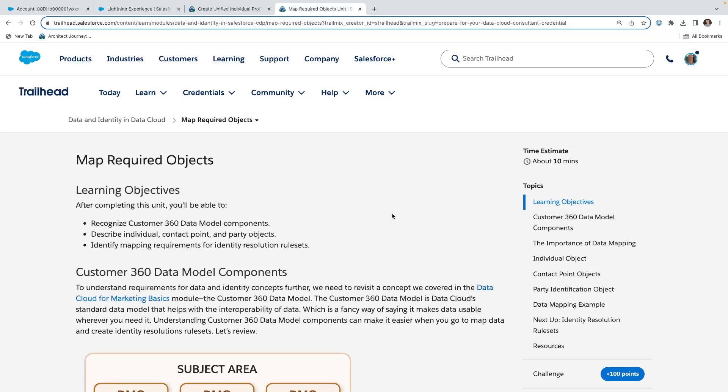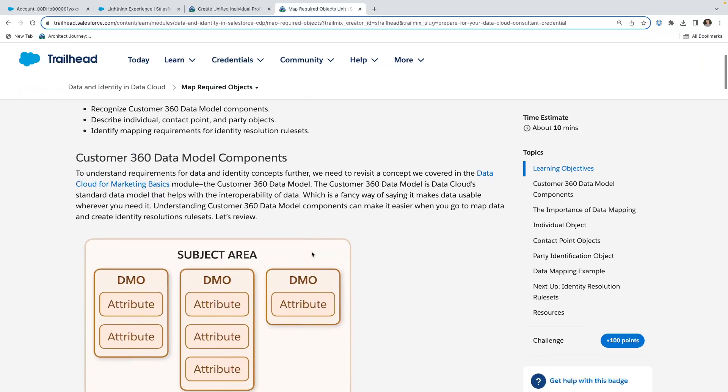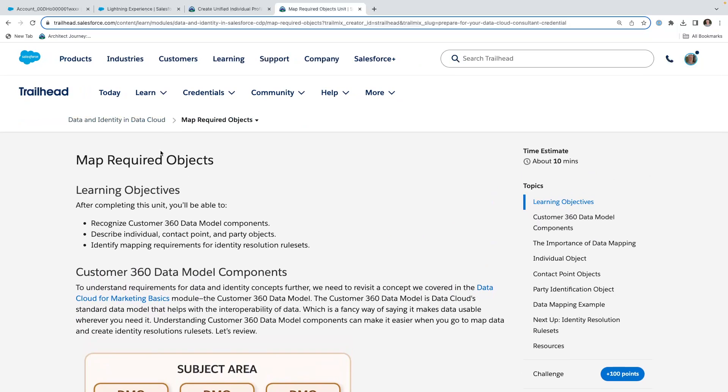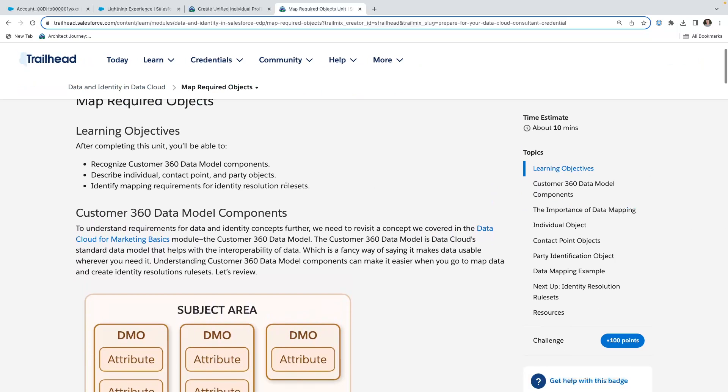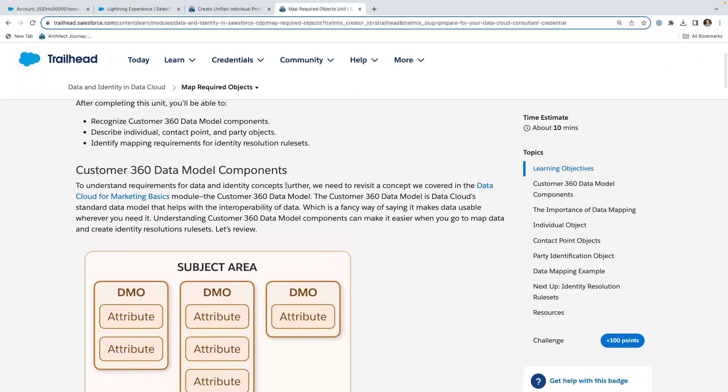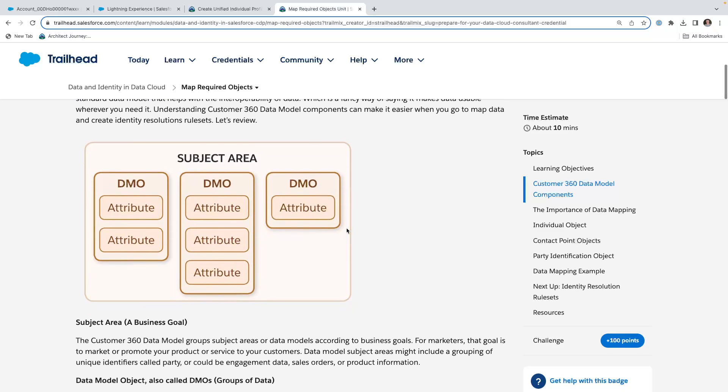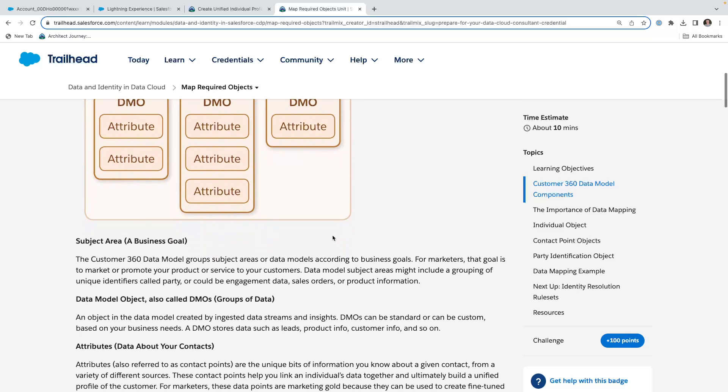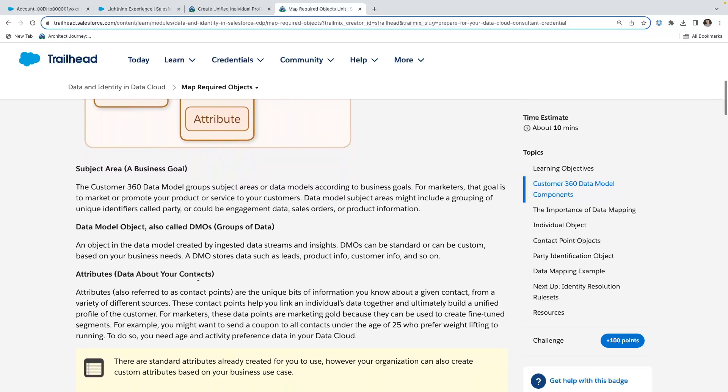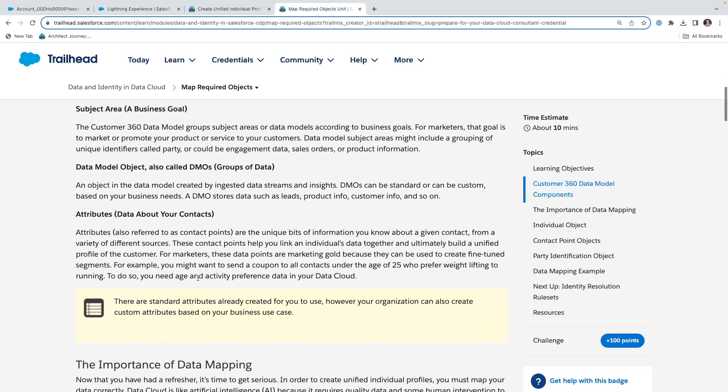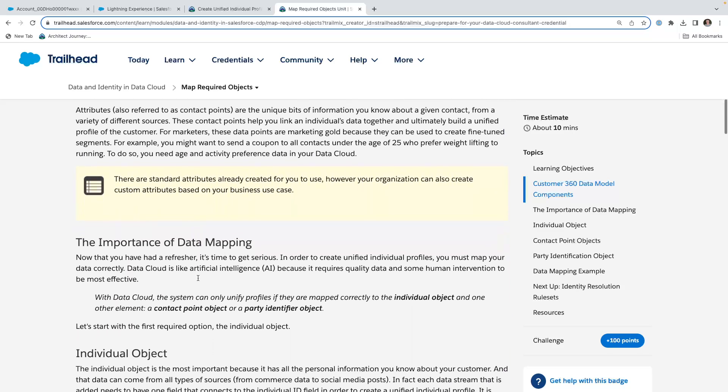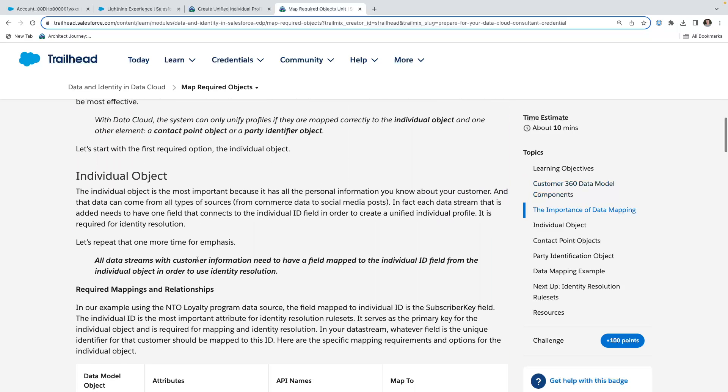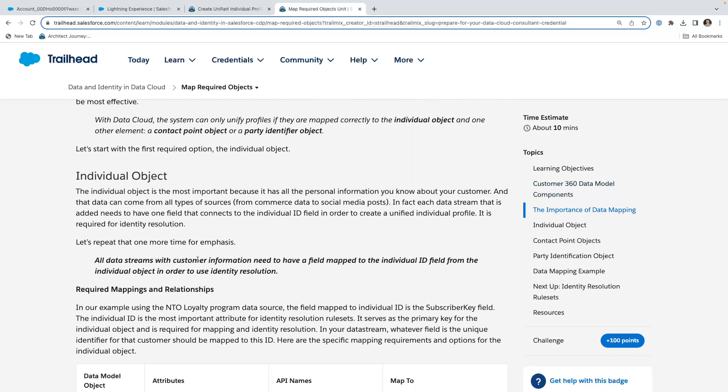As we take a look, there's some good information in one of the trailheads learning objectives, and this is data identity in the Data Cloud. We're talking about mapping the required objects. We're looking at key elements for the data model, the DMOs, bringing in the data and the importance of the data, and we're focusing on the individual object.